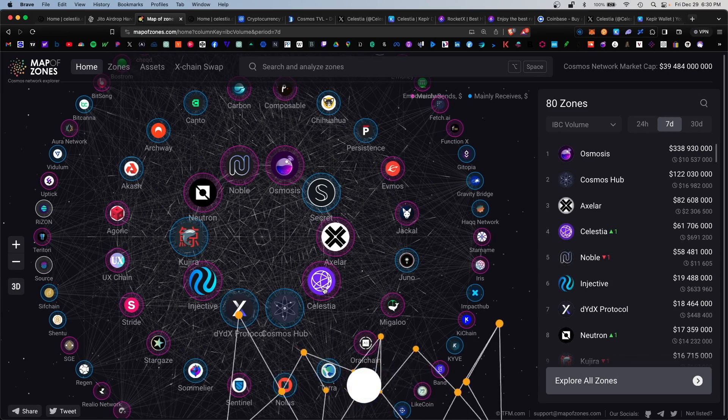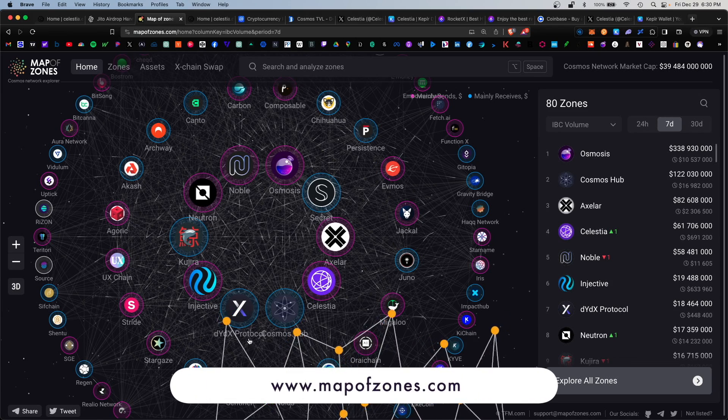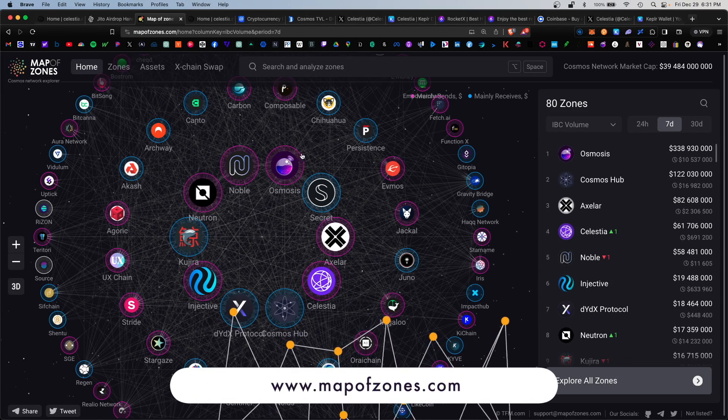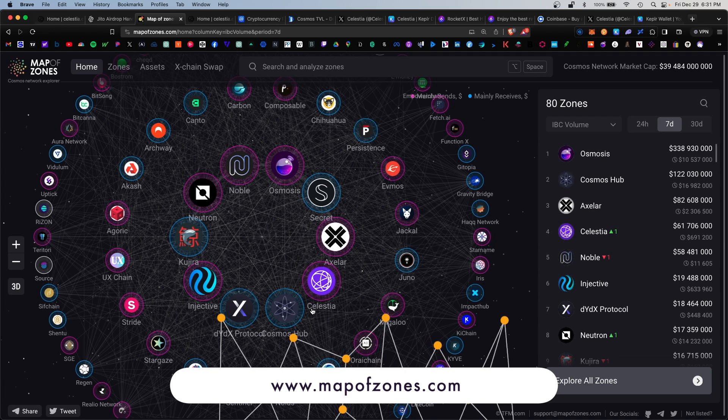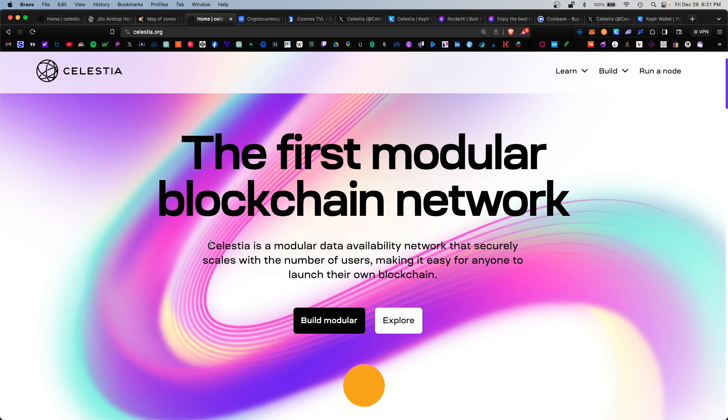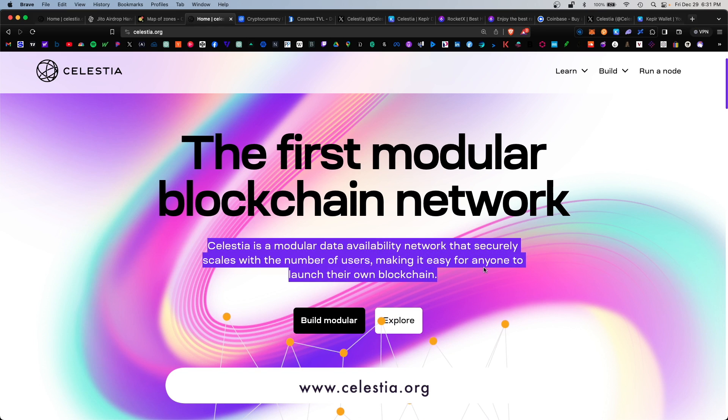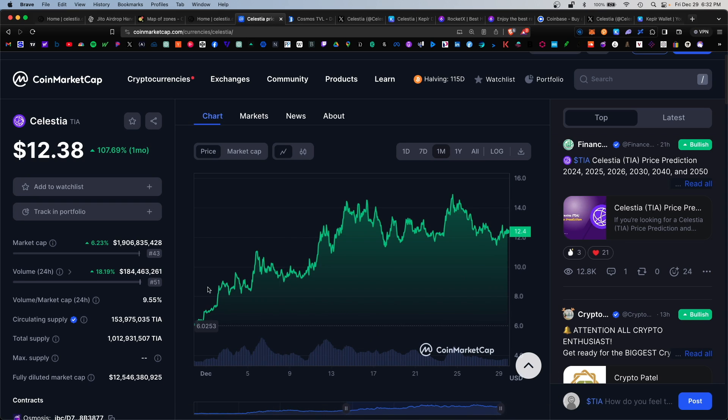Celestia is part of the Cosmos hub and it is interoperable with the many other Cosmos blockchains. It touts itself as a blockchain as a service that can scale with the increasing number of users.